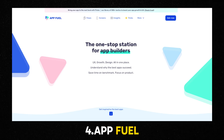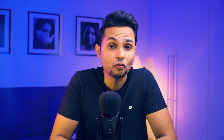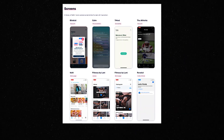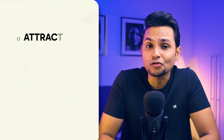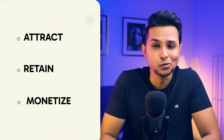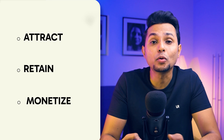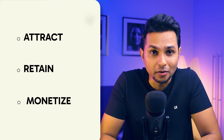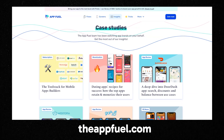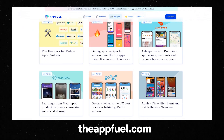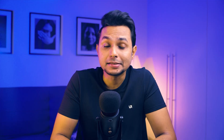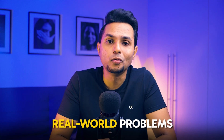Next, we have App Fuel. It gives you the playbook to build successful mobile apps by providing a userflow library of app screens and keeping you updated on the latest trends and app news. Userflows help you understand how apps attract, retain and monetize their users, while app screens help you get UI inspiration. App Fuel also has UX case studies which offer a look at how experienced designers tackle real-world problems.